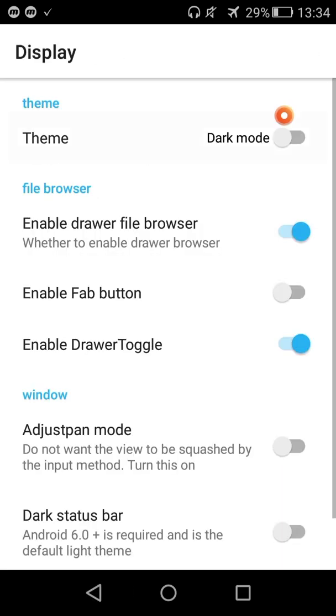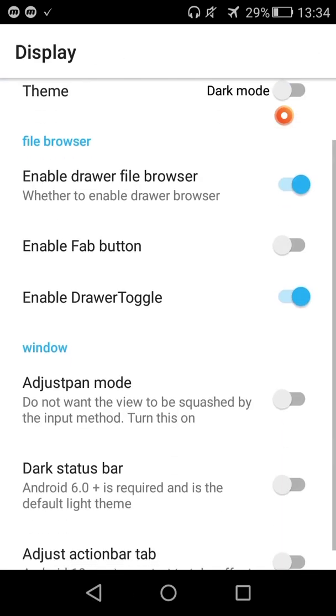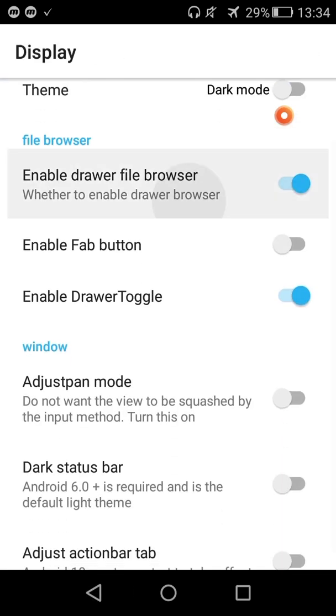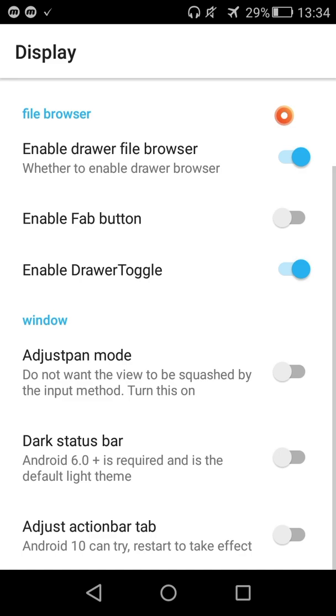Enable file browser, enable file button, enabled drawer toggle, adjust pan, dark status bar, adjust the action bar tabs.